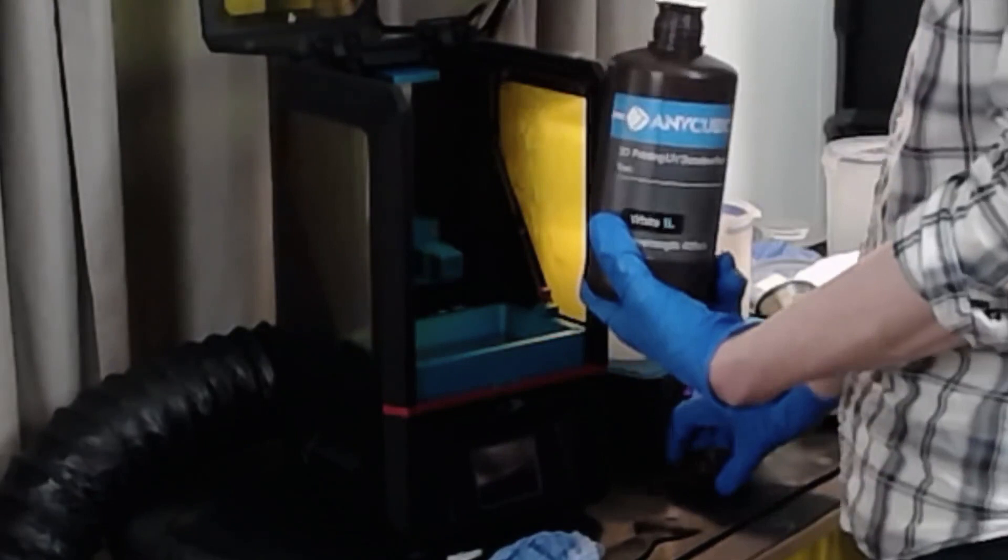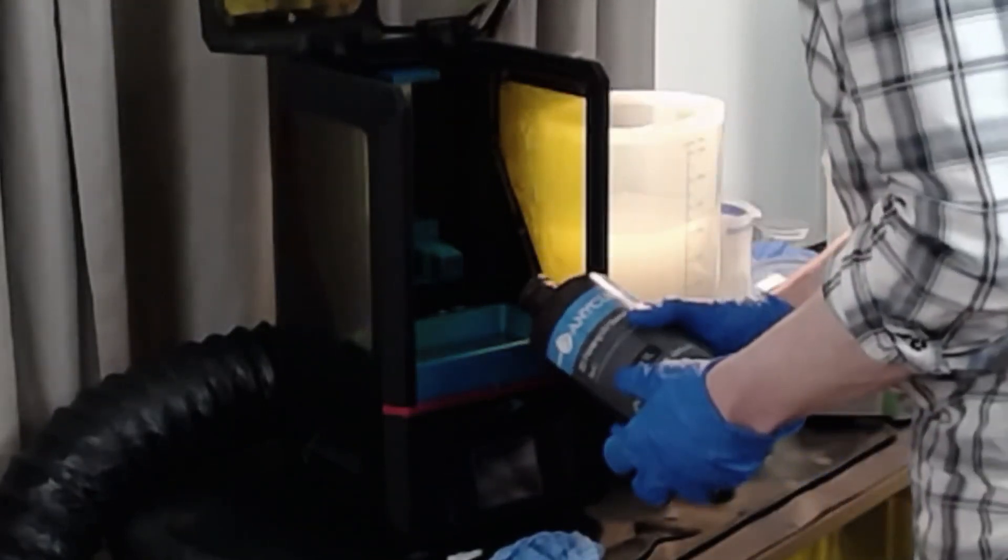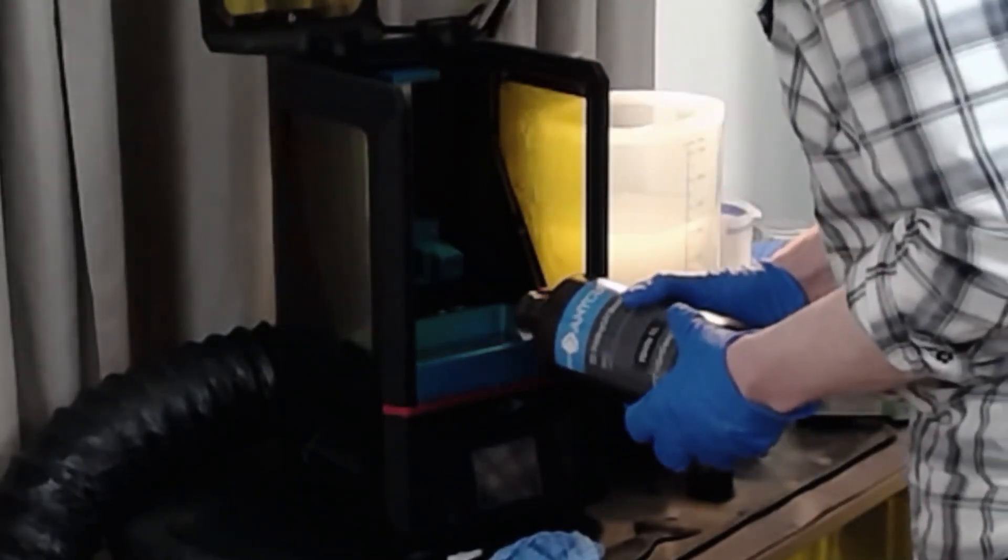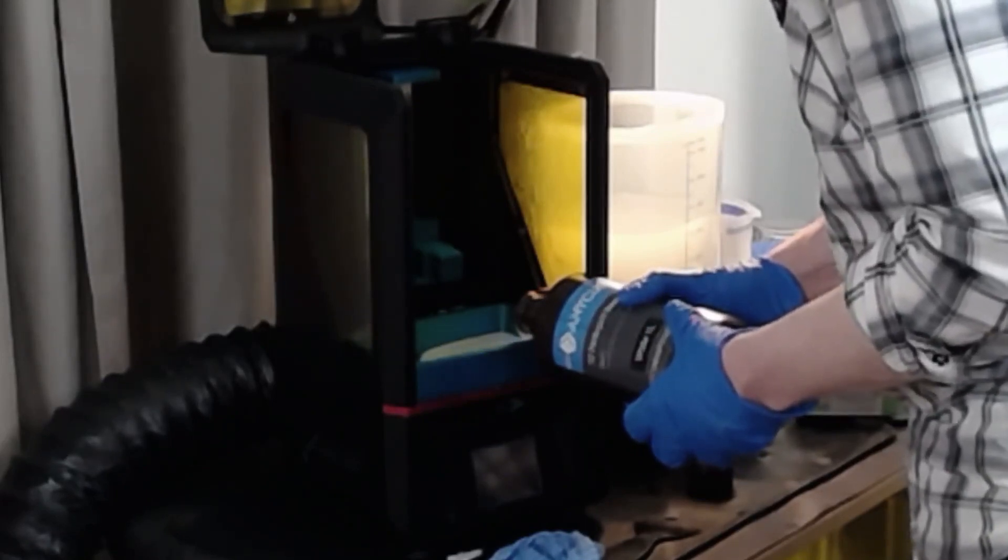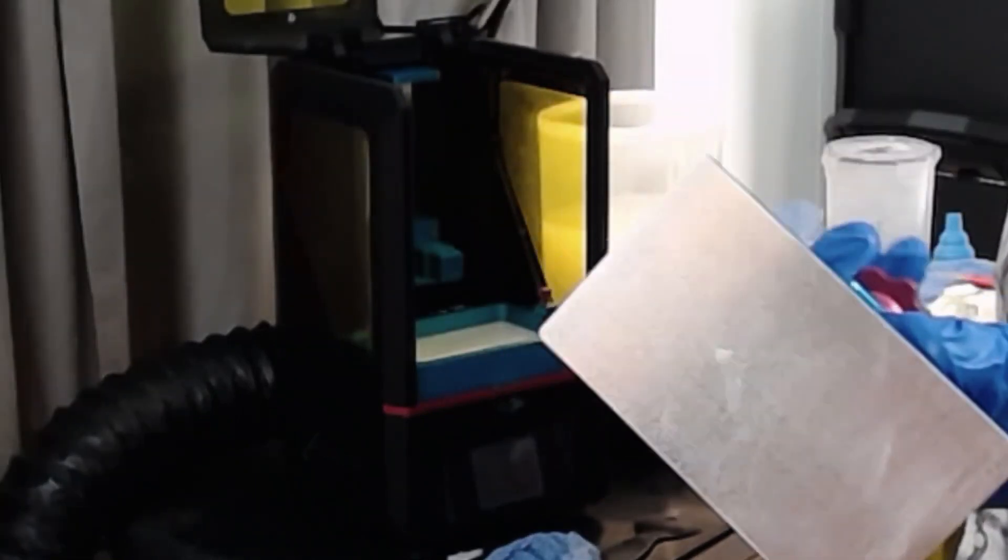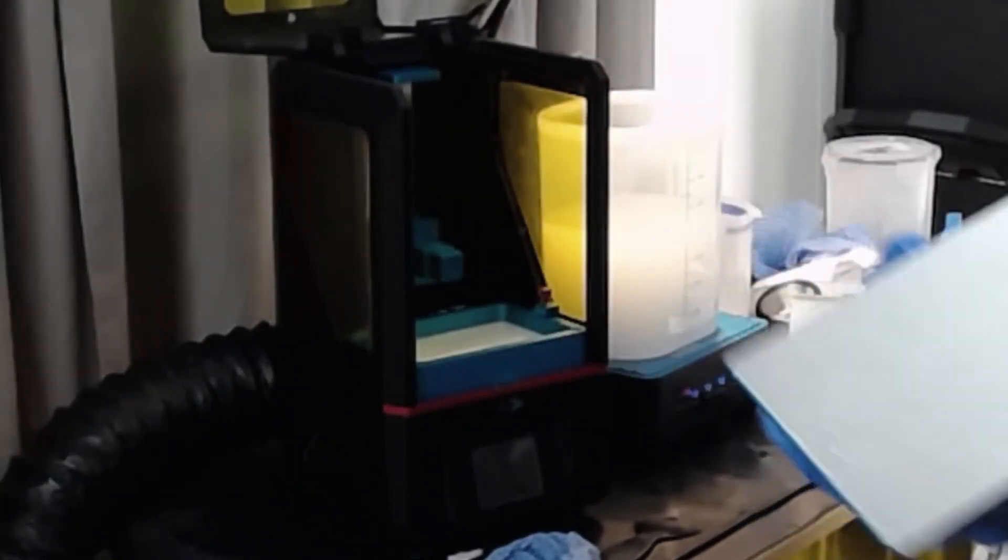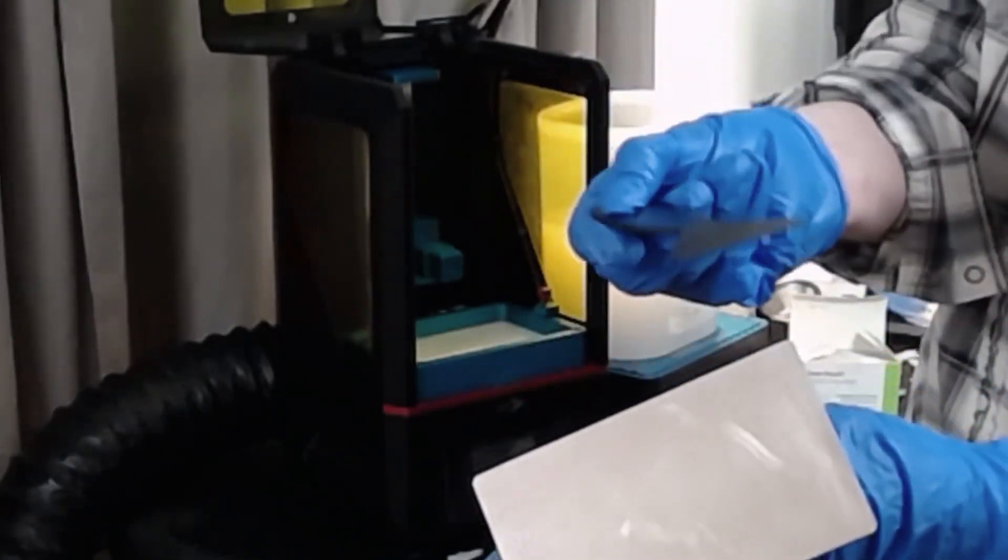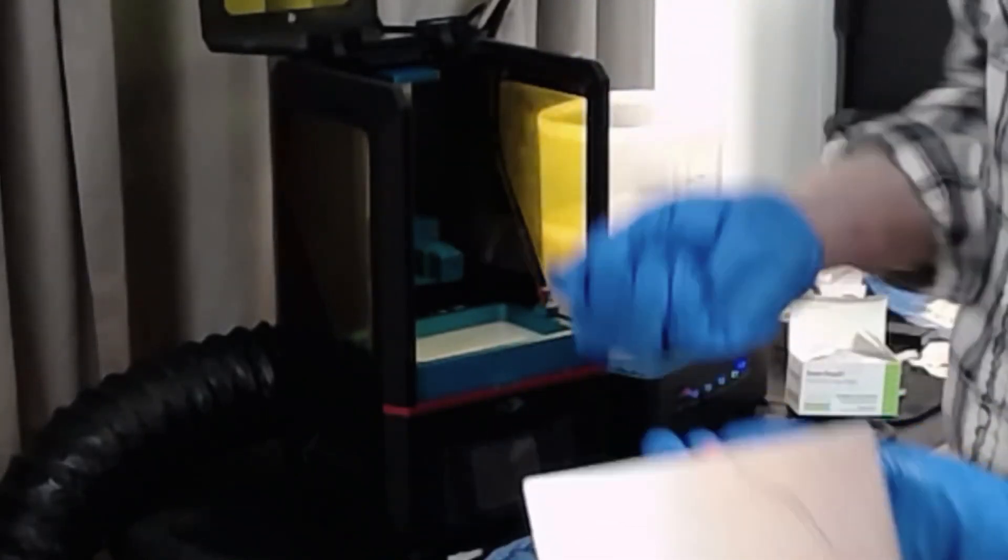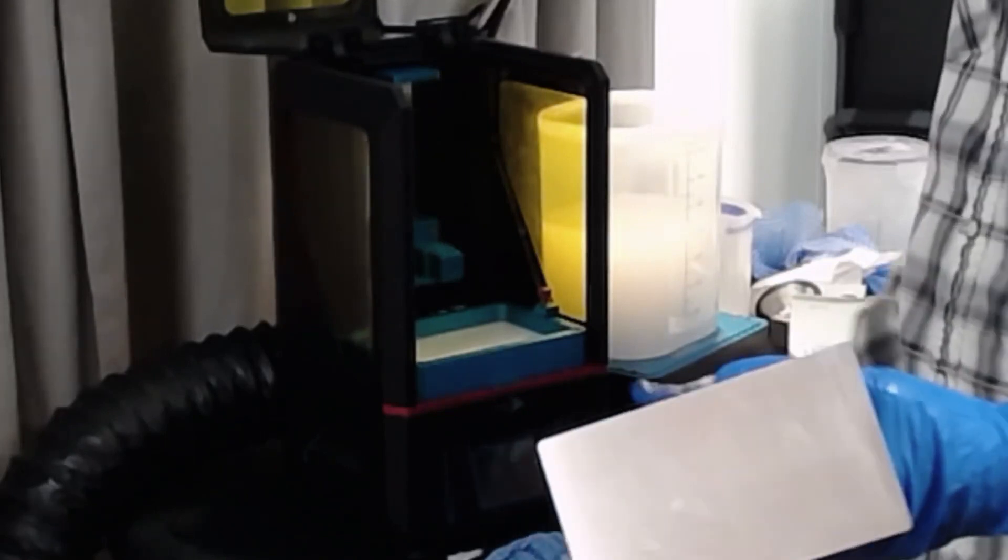Once you get your vat back in place you're just going to want to fill it up with some resin to wherever you feel comfortable and get your printhead back in place, and then clear your part from your print plate right here. Remember, make sure you use the plastic scraper that was included with your printer, most likely at least the one that comes with the Anycubic Photon right here.